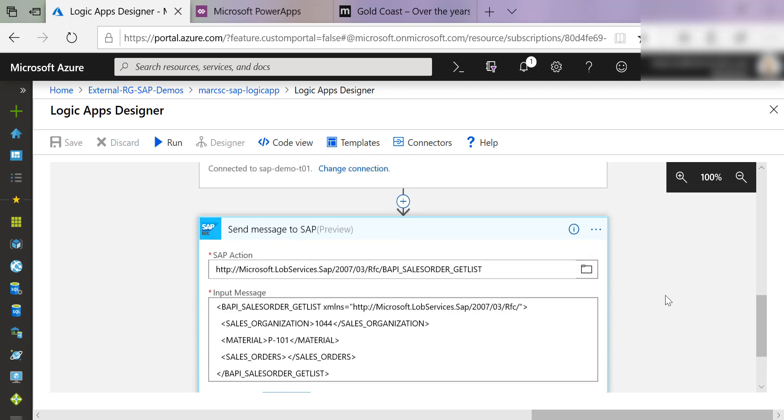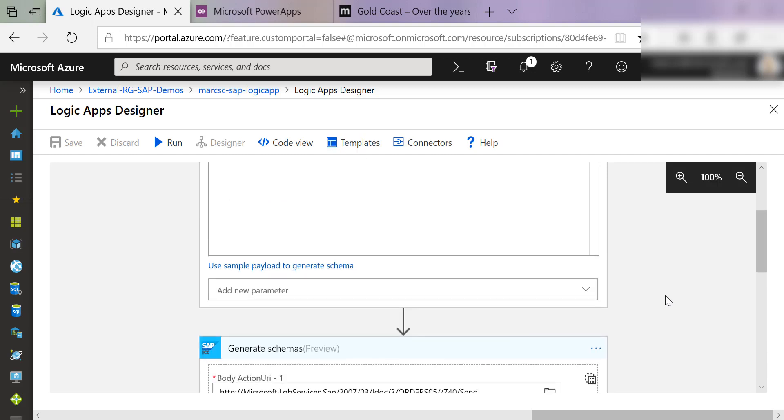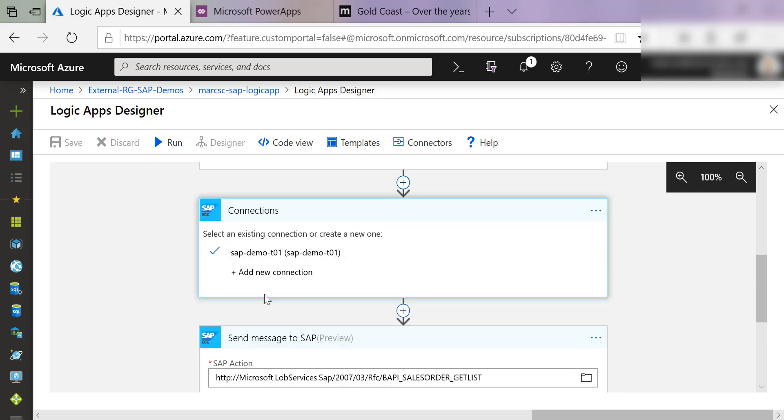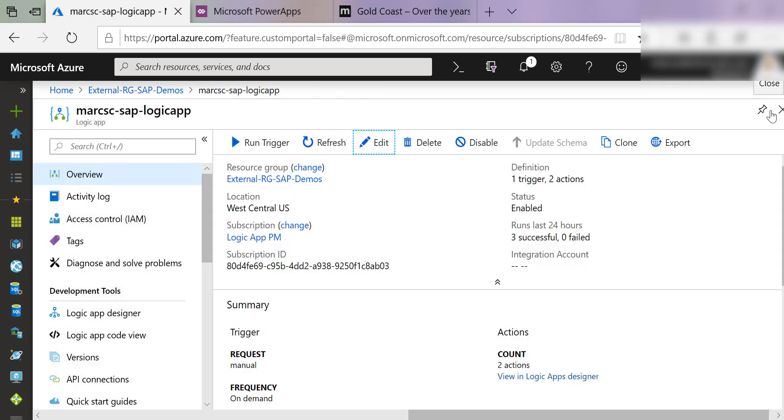So again, what this Logic App does is really kind of not relevant other than the fact that it's using an SAP connection. I could of course create one, but I've got one that's already created for me. So I'll go ahead and close this. I don't want to save the changes.